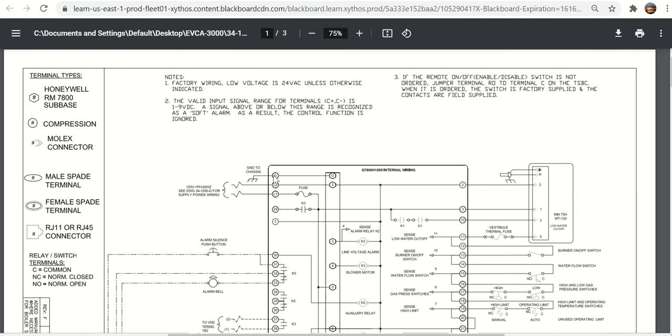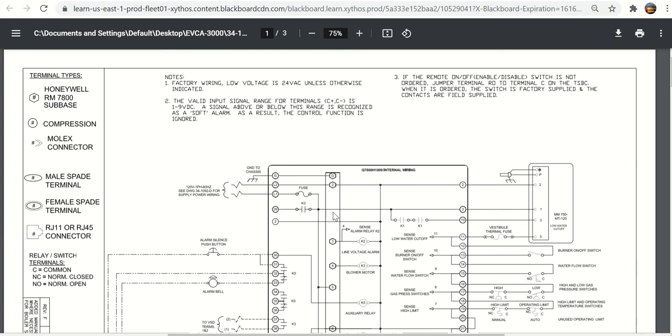Here is the ground L2, L1. This is your three wire single phase power coming in, hot neutral ground. You can see that the ground, chassis ground, goes right to the G terminal on the 7800 subbase.